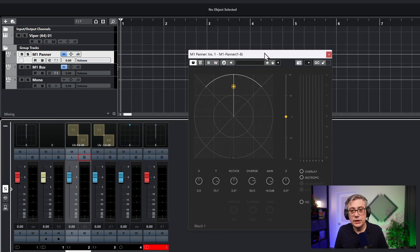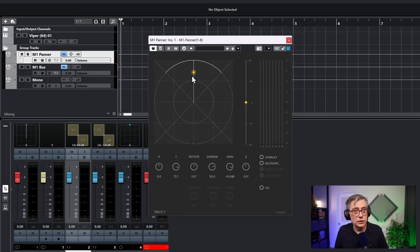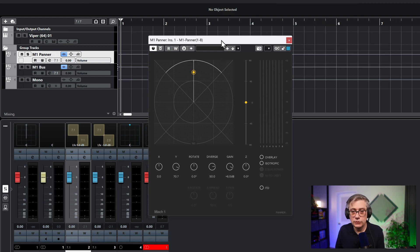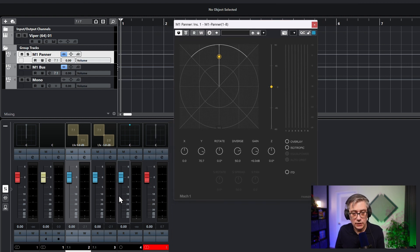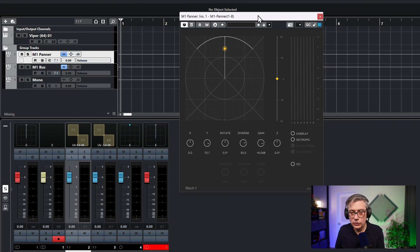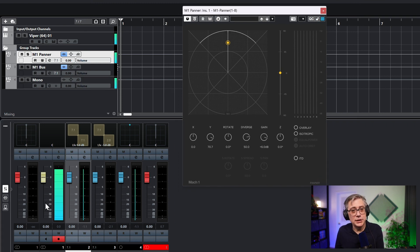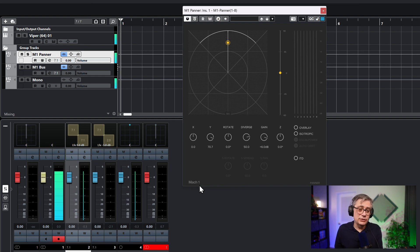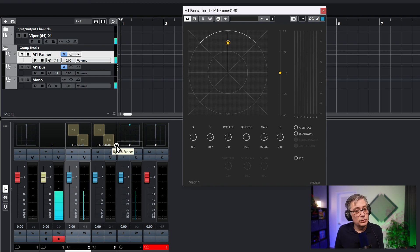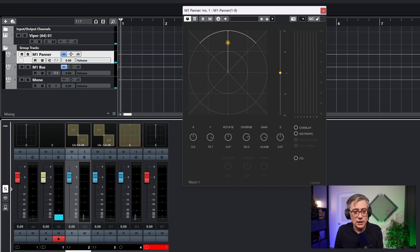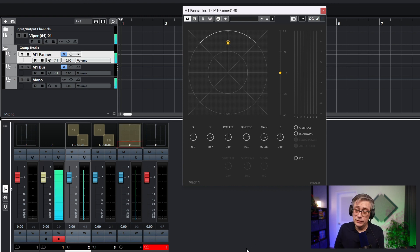Now I'm getting a different panner — I only have essentially one source to pan around. Let's see what happens. I probably need to also turn on the record button here. As I can see, there's some action, but I'm not really hearing anything. And the reason I'm not hearing anything — well, first of all I should also disable the panner here. But I'm still not hearing anything.